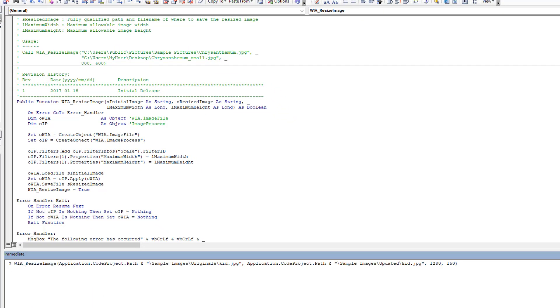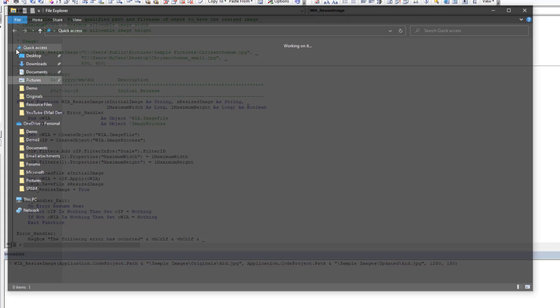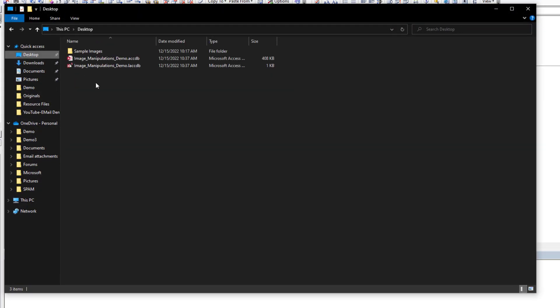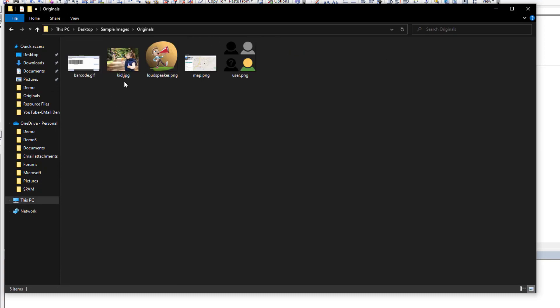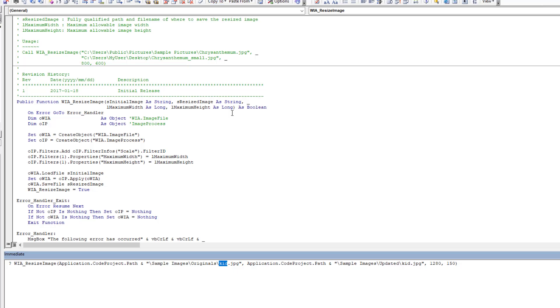So I'm just going to put here we're going to play around just for a second with the image called kid. So if I come here on my desktop and I go into my sample original, you'll see the kid image here, and if I hover over it it's 1280 by 960 currently.